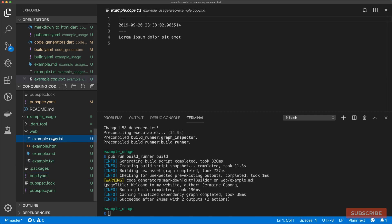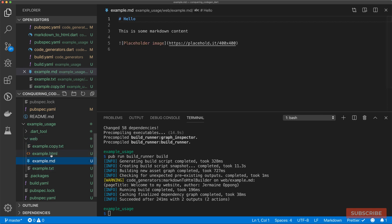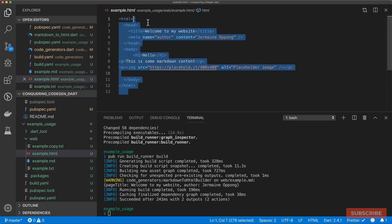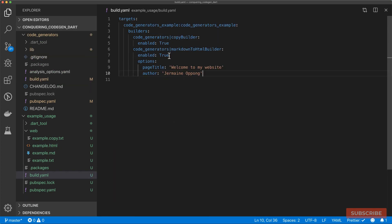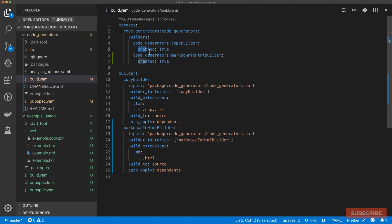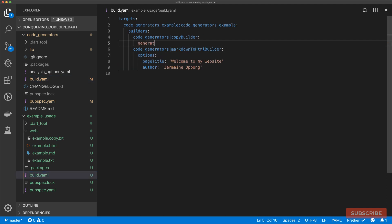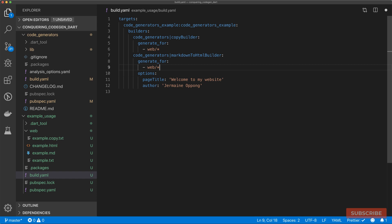From our txt file we get our text file with the timestamp, and from our example markdown file we get our HTML with our build options passed in. We can also get rid of the enabled: true setting because it's already enabled. We can use the generate_for option to specify files within the web directory — for both the copy builder and the markdownToHtml builder. As long as our markdown files are in the web directory the builder will run; if they're anywhere else, it won't.